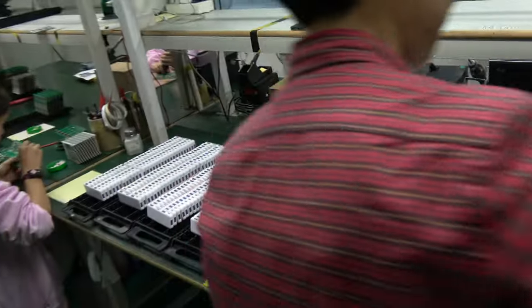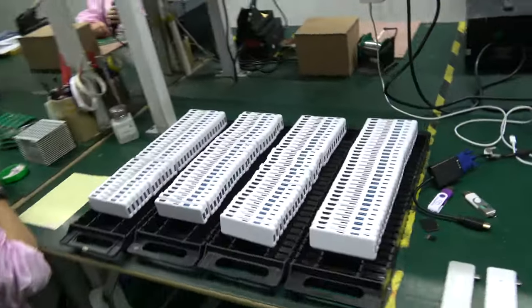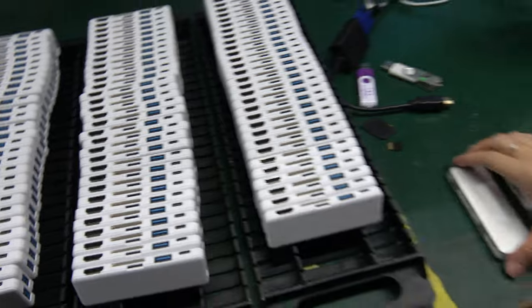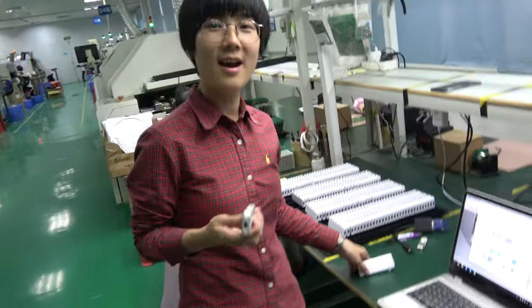So you have a huge production going on right now. Many of these are being made right now, thousands, right? You have big orders? Yeah.